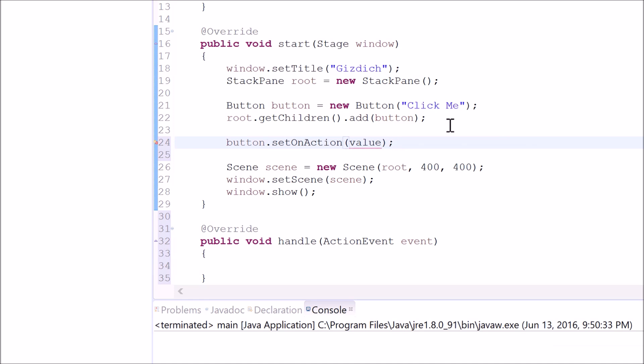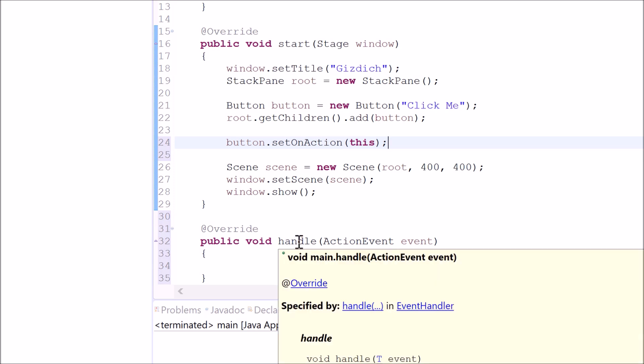Inside of this parentheses, we simply type this. This syntax means that whenever a user press the button, it will automatically look for this method inside of this class.